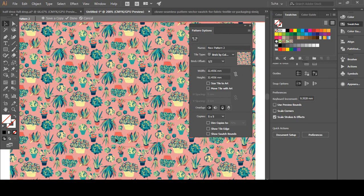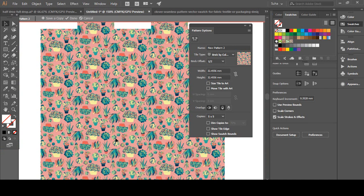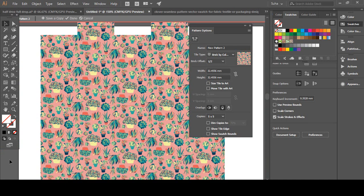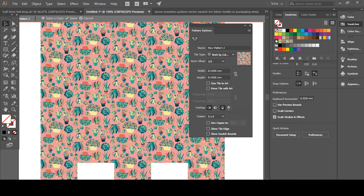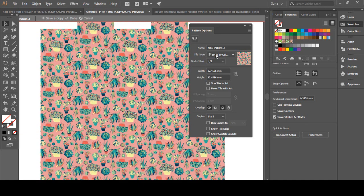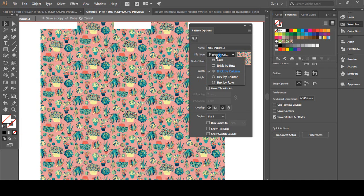Now it aligns perfectly with each other. No seam or crack line is shown, so this is a perfect pattern now. Make sure you have hit Brick by Column for a half drop repeat pattern.